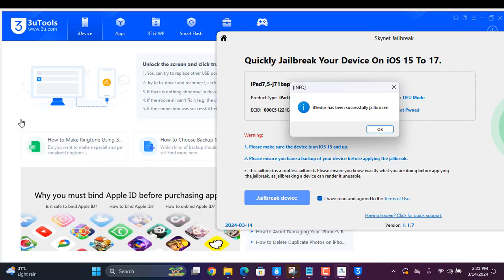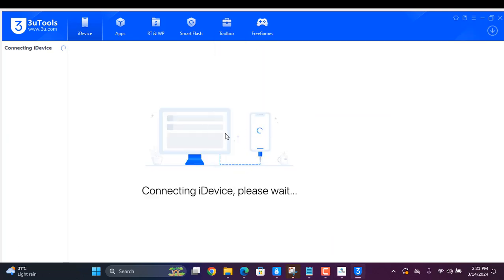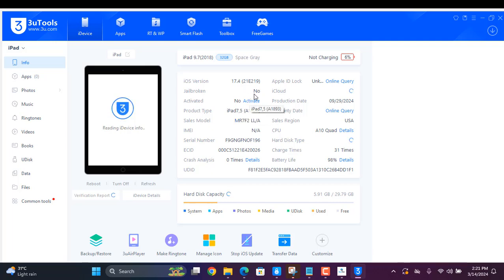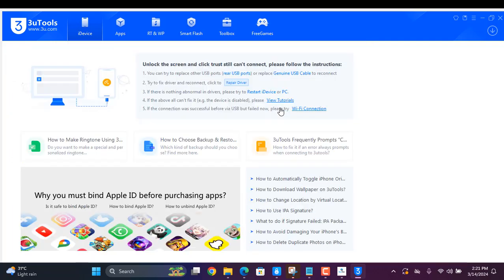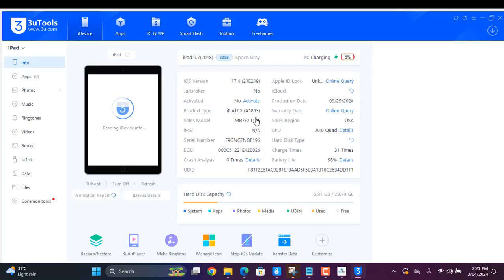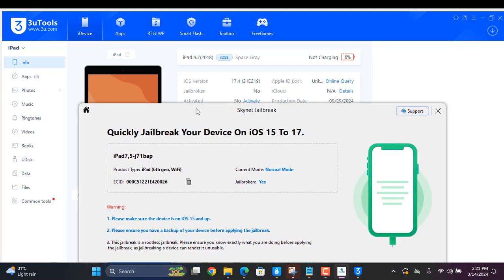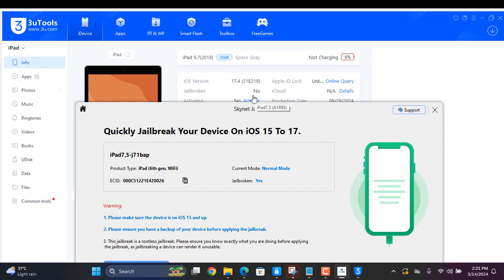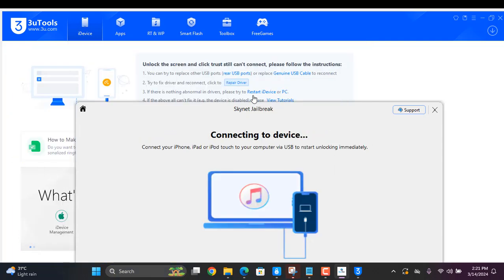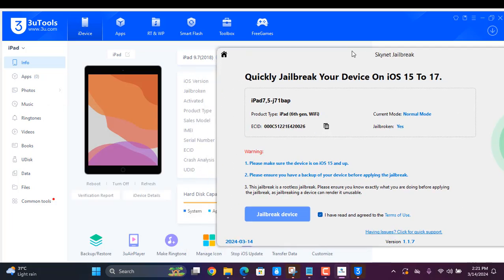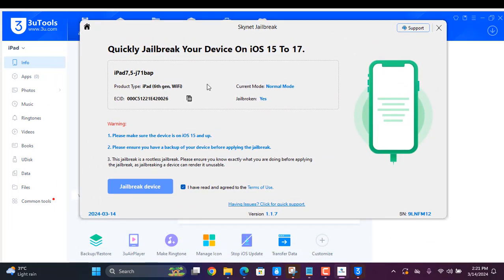They are not showing the result, so disconnect and connect again. As I showed you, jailbreak is done but it's not showing — just connect and disconnect again. Now it's showing. As you can see, iOS 17.4 — you can jailbreak using this tool. If you have any problem, do it like that. Thank you so much, Assalamu Alaikum Warahmatullahi Wabarakatuh.